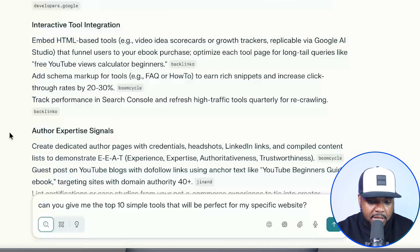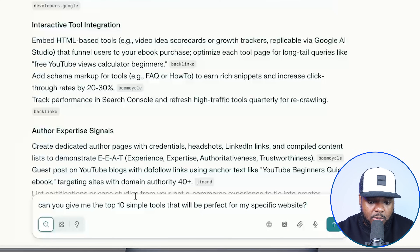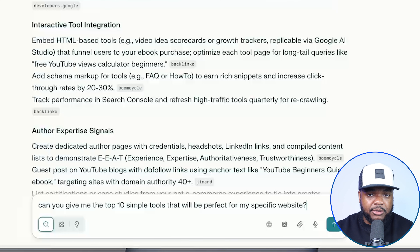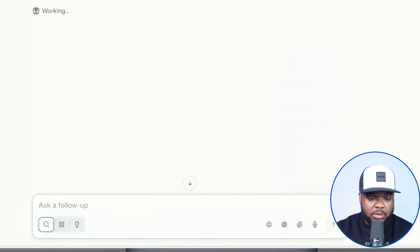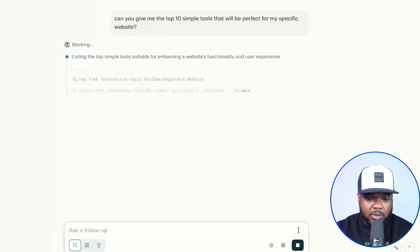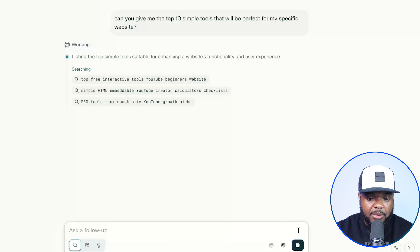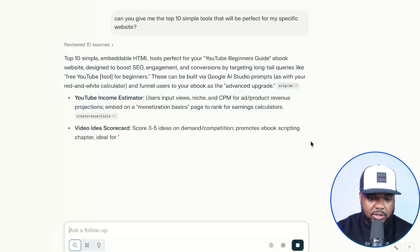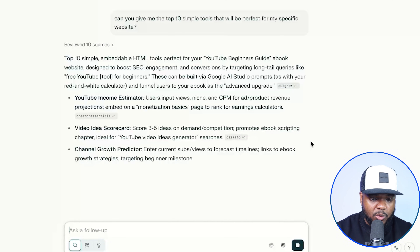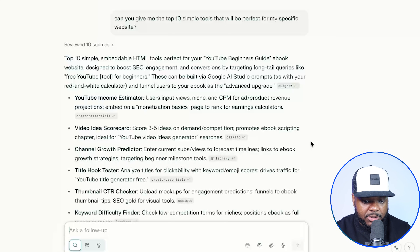With the help of all of these different AI tools, including the new updates with the Google AI Studio, we're now going to be able to do something simplistic like this when it comes to helping us get traffic. From this point, what I'm now going to be able to do is enter the next prompt: 'Can you give me the top 10 simple tools that will be perfect for my specific website?' And because it already knows what type of digital product I have and the general theme, we should get some good ideas back.